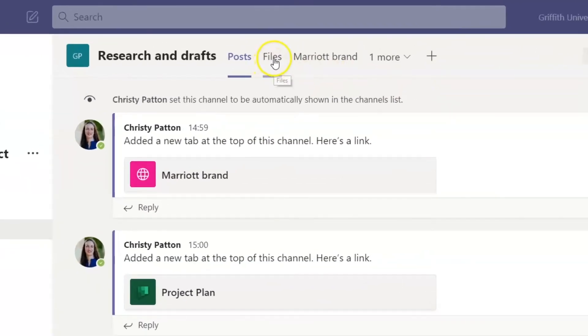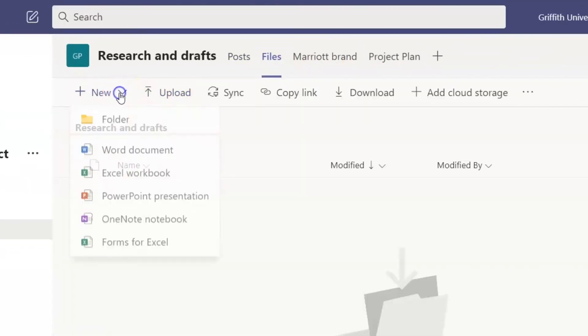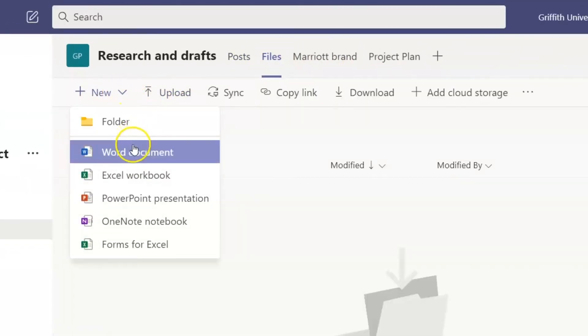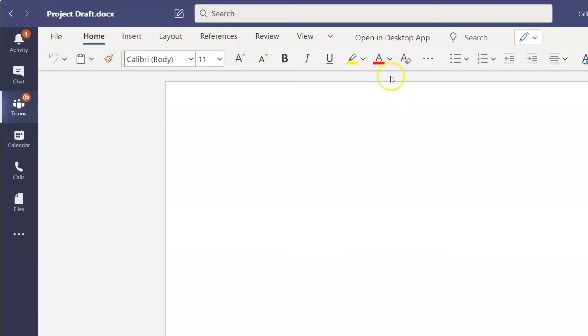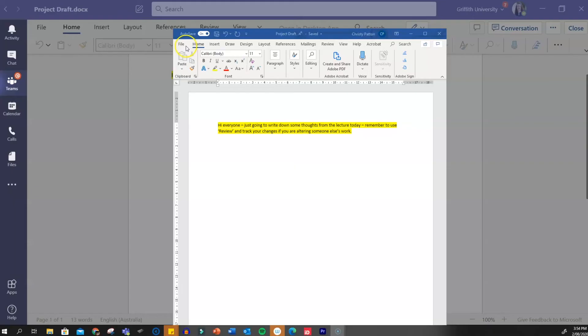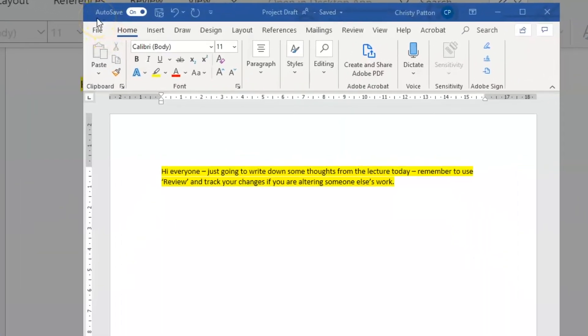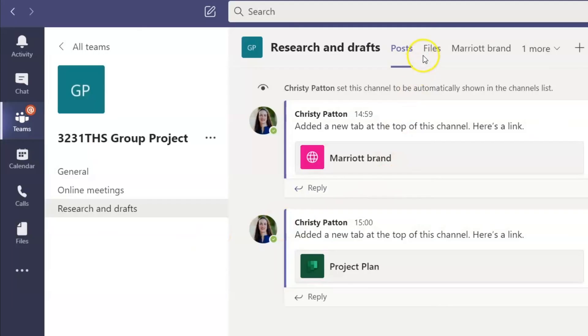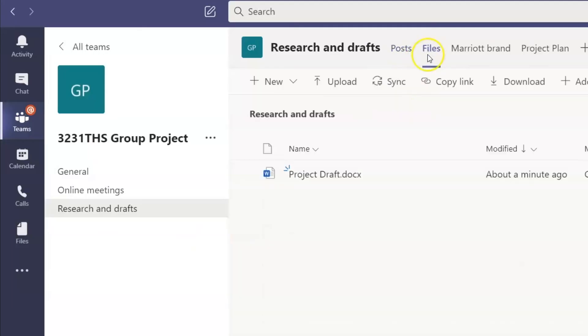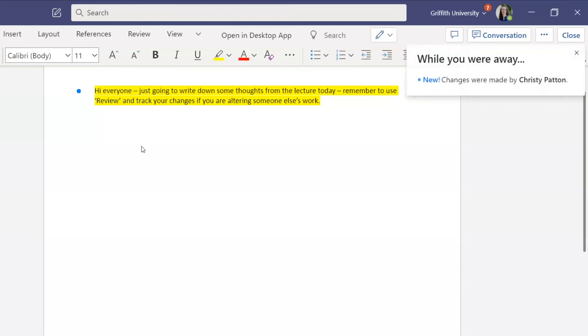Each channel has a Files tab where you can create and upload files. Any file you create in this team is automatically shared with the other members of the team. You can open it in the relevant desktop app and it will still save your changes to the original document. You can also see who else is editing as their initials will pop up here. So, there's no need to email versions of your project doc around as the original with everyone's changes will live in that Files tab.